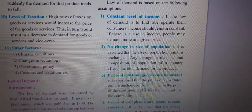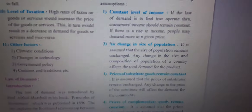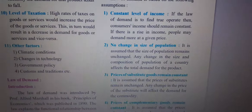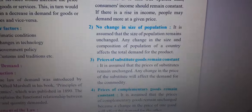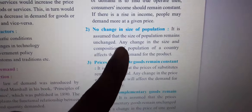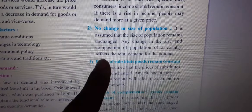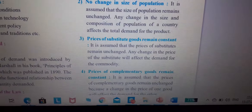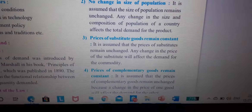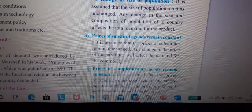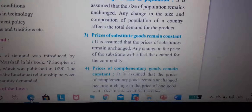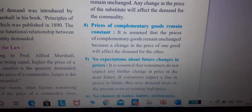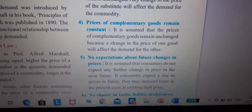To summarize: constant level of income — if the law of demand is to be true, the customer's income should remain constant. No change in size of population — size of population remains unchanged. Price of substitute goods remains constant — any change in price of substitute goods will affect the demand of the commodity. Price of complementary goods also remains unchanged.